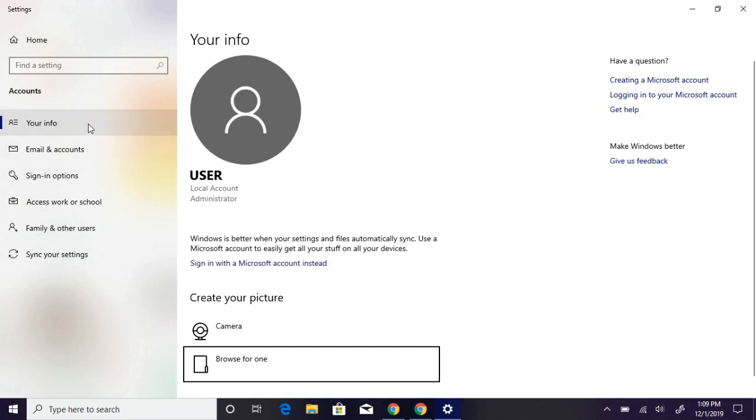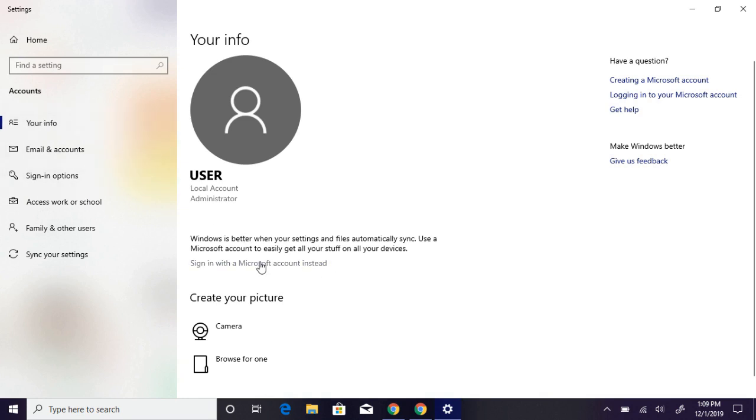You can click to sign in with Microsoft account instead.